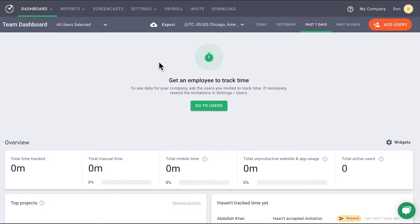Hello, today we're going to be going over how to use the users page in Time Doctor.